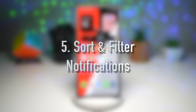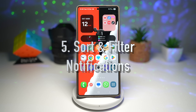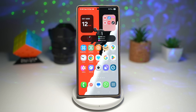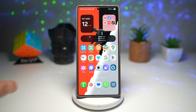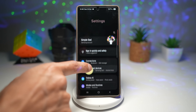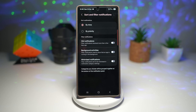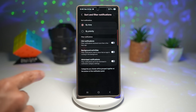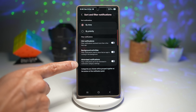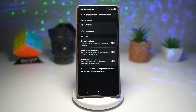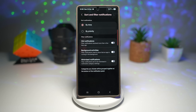Feature number five is where you can sort and filter notifications. One UI 8 gives you more granular control over the notification panel. You can sort by priority, time, or app, or filter to show only certain categories like only messages or only system alerts — essentially cleaner, smarter management of what you see first. Go to quick panel, settings, scroll down, find notifications, then find sort and filter notifications. Here you can sort by time or priority, and filter by older notifications, background activity, and minimize notifications. This way you won't lose important alerts among the noise, helps you focus, and saves time — no endless scrolling to find that one urgent notification.